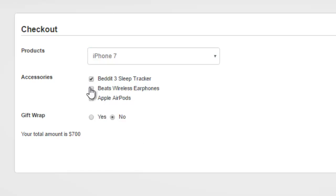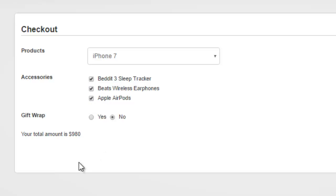And if I select some of these options, it adds on as well. As you can see, it moved to $830. I can add one more, and now it's $980. I can do gift wrap, and now it's $1,000.